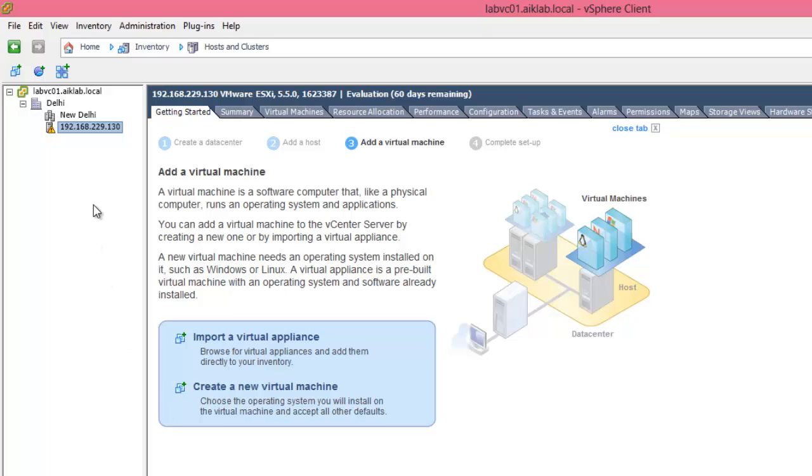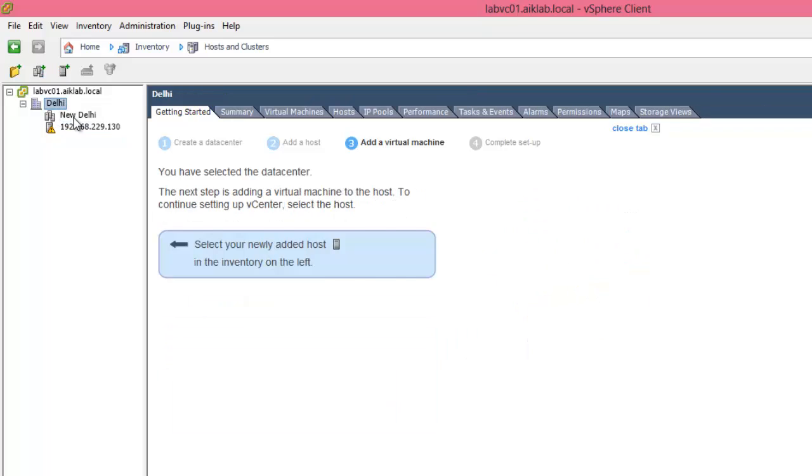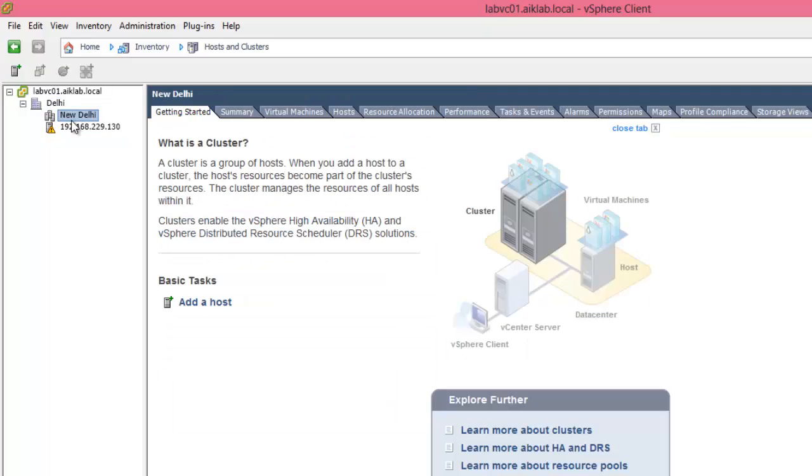Here I'm in the vCenter. You can see I have an ESXi host which is in the data center, not in the cluster. I created a cluster called New Delhi.